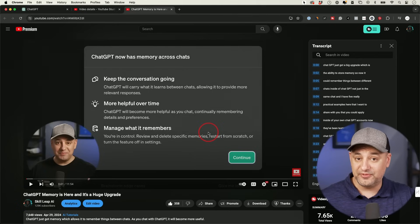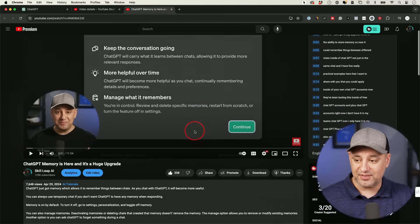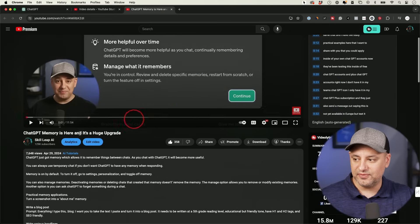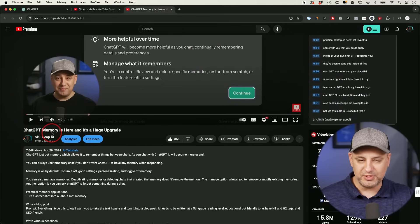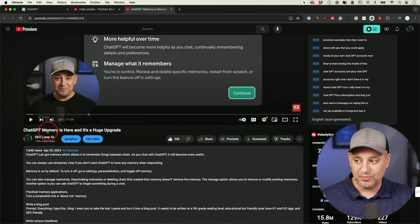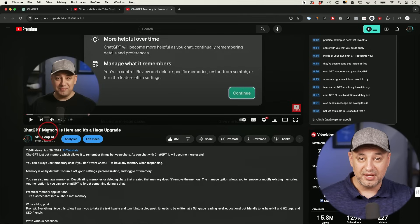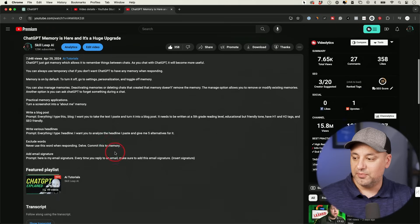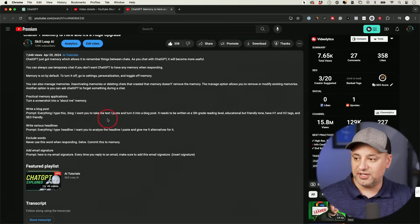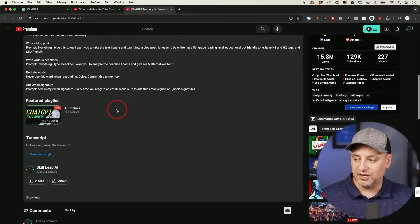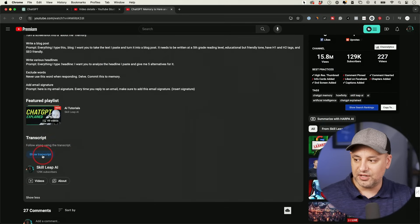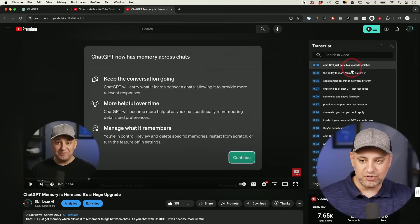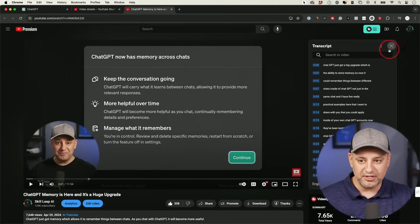And here I'm going to use the transcript from my own video. Every YouTube video has this by default. So if you haven't seen that, if you go to any YouTube video, this is the one I just made about ChatGPT memory. If you want to watch this, it's a more deep dive into what memory is and how it works. But if you click on the description of any YouTube video and you come down here and click on show transcript, it puts the transcript over here.